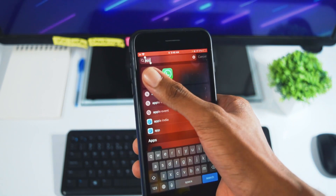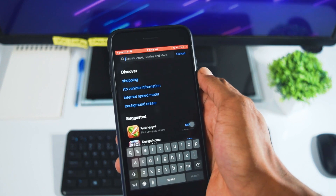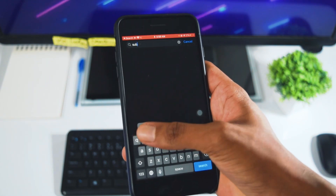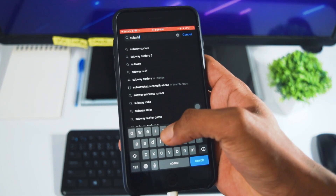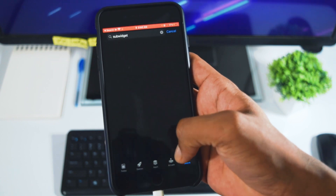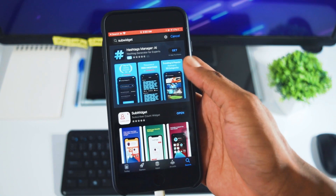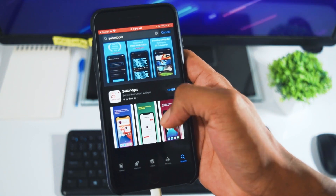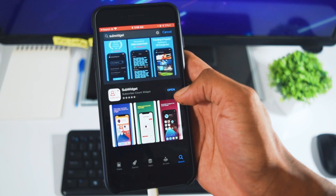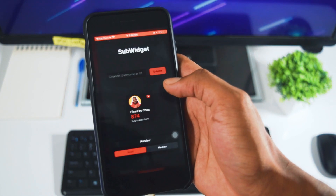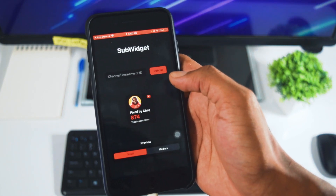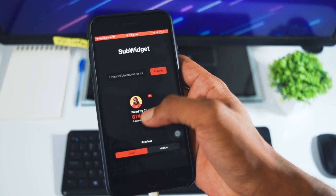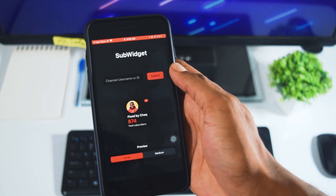The first thing you need to do is go straight to the App Store to download the application. You're going to search for Sub Widget. You'll see an application that looks like this — you're going to download it first, and you won't be having any channel in there yet.